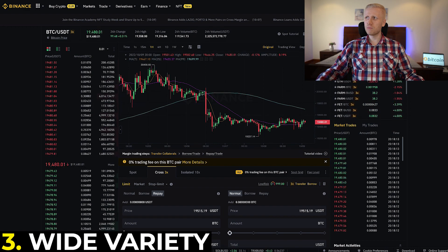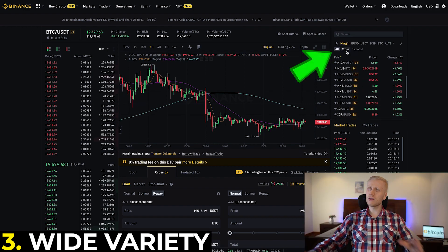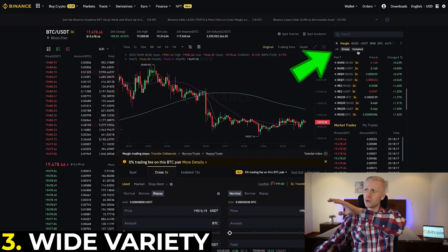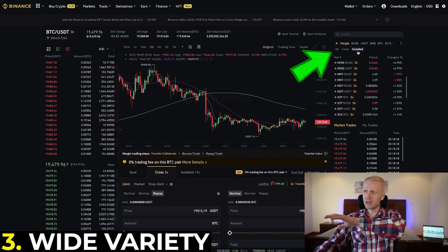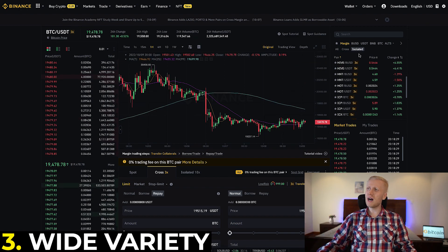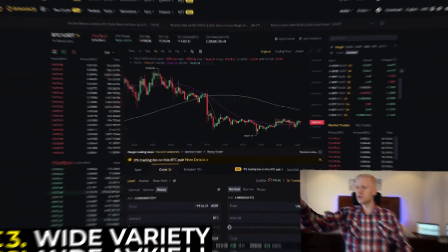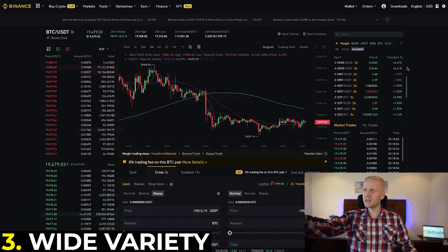Today I'm showing on the computer. Here you can choose cross or isolated. If you trade with isolated, you will have a separate wallet for each trading pair — I will show you the details in a moment.